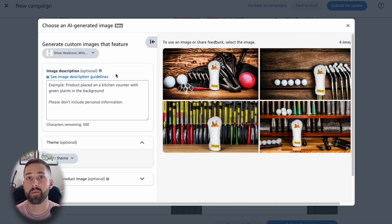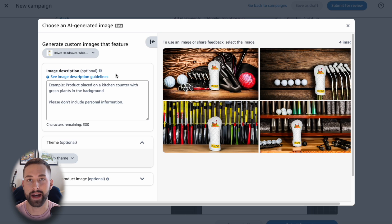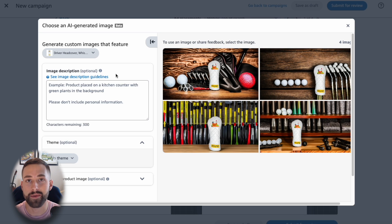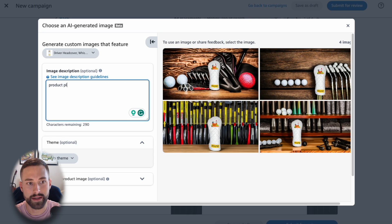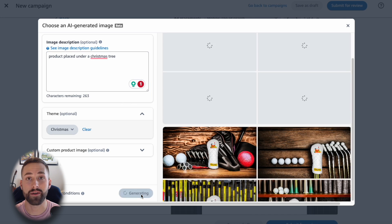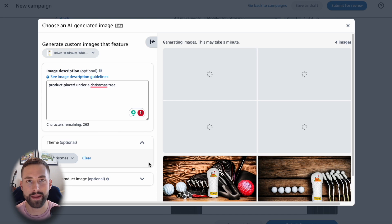Very cool! Now let's run through one more example where I really see a lot of use, and that's whenever we're looking at different themes or different seasons where we're going to be advertising. For example, let's say that I want to create an advertisement for my sponsored brands campaign that is displaying some type of Christmas holiday season. We can go to the image description section and add something such as product placed under a Christmas tree. I'll click generate and let's see in real time what this image builder tool actually comes up with.